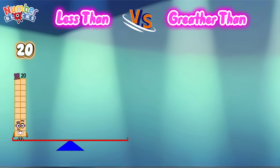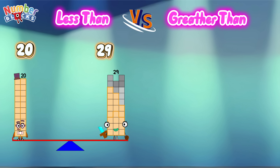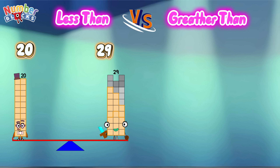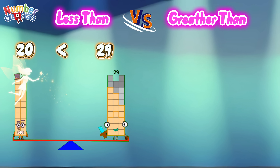Twenty. Twenty-nine. Twenty is less than twenty-nine.